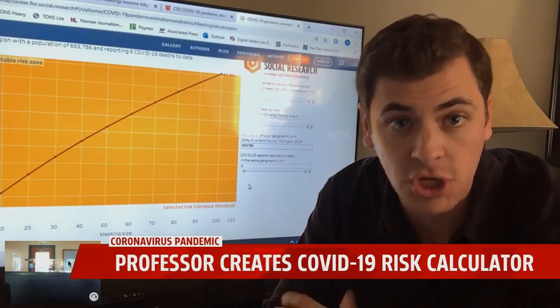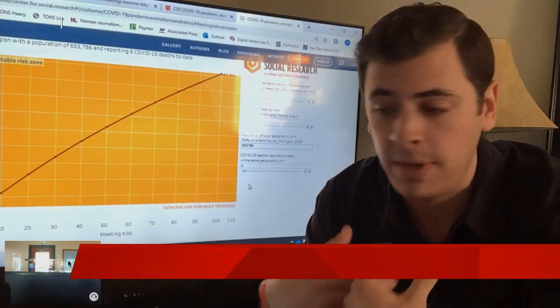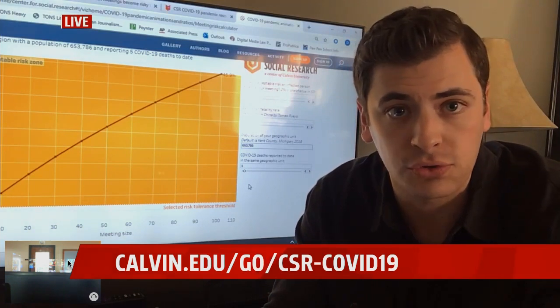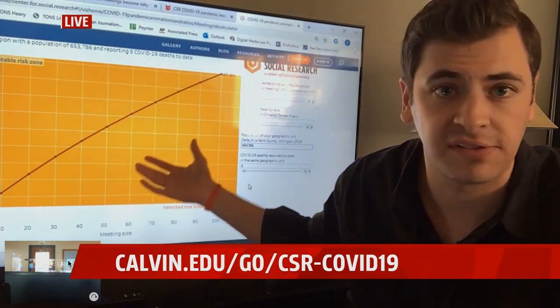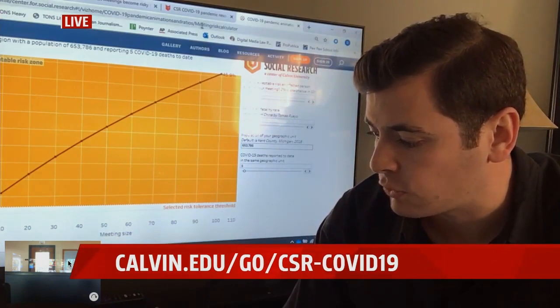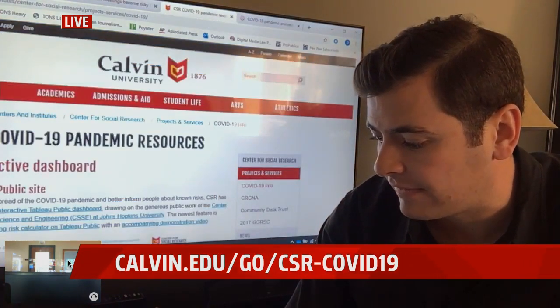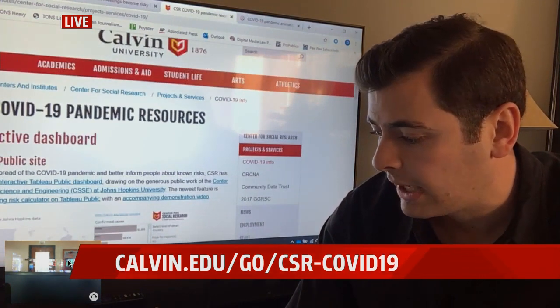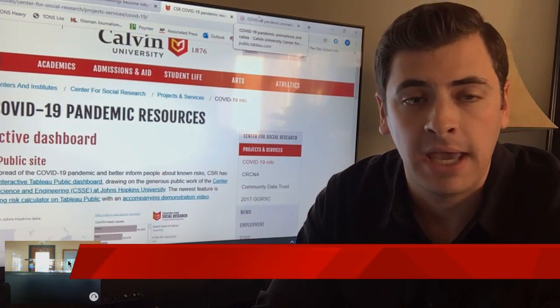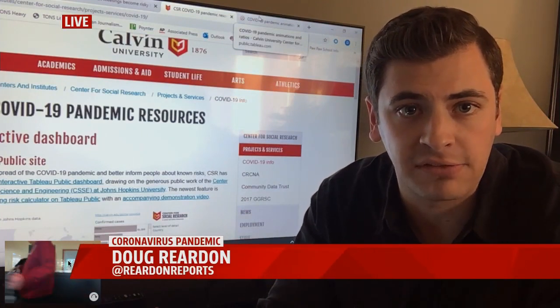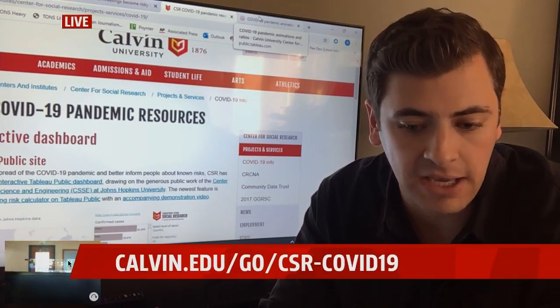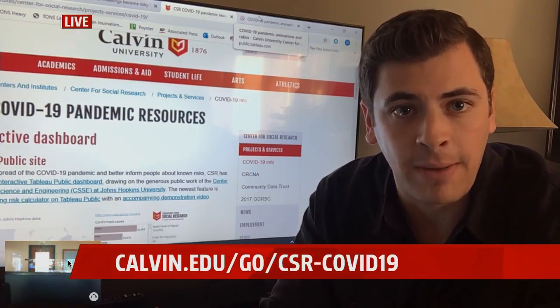Hopefully, if you need to convince someone that having a meeting carries potential serious risks even when the numbers seem small, this tool might help. The Center for Social Research at Calvin has put together all sorts of interactive dashboards, tracking numbers around the world and around the country. All you have to do is go to the website on your screen and plug in numbers as they pertain to your county or your workplace. We'll see you back at the 6 o'clock hour for more on this — but for now, back to you in the studio.